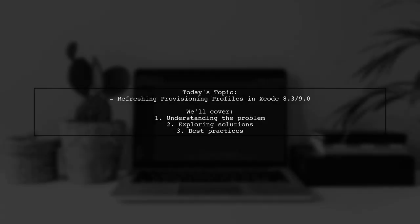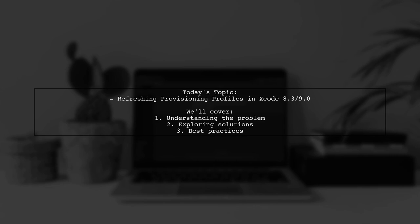Welcome to our Tech Explainer video. Today, we're tackling a question that many developers encounter when working with Xcode. Our viewer is curious about how to refresh their provisioning profile after adding new devices, especially since Xcode 8 automatically manages signing assets. They mention that they've manually added the device in the portal and edited the provisioning profile, but Xcode isn't re-downloading it. Let's dive into this issue and explore some solutions together.